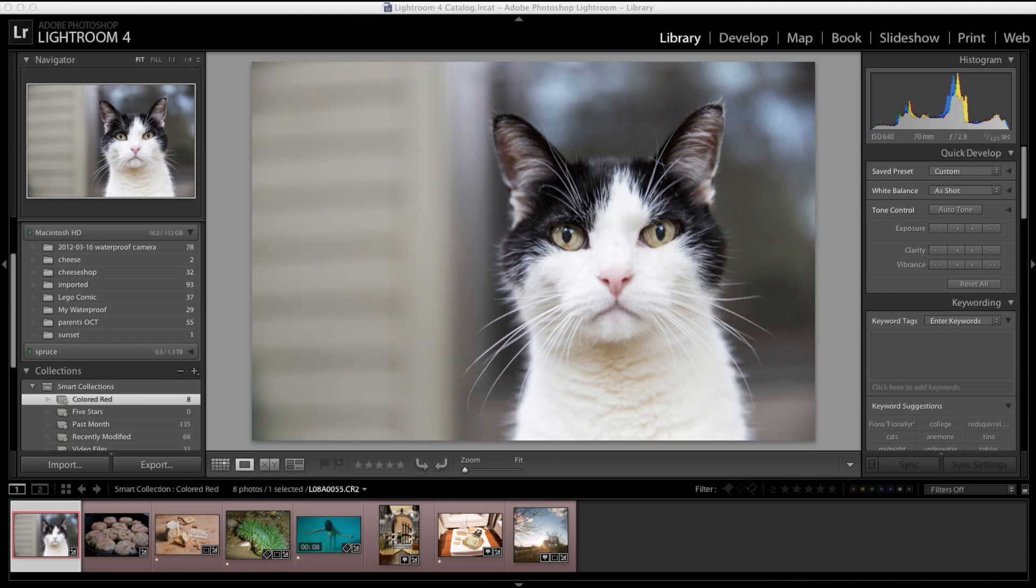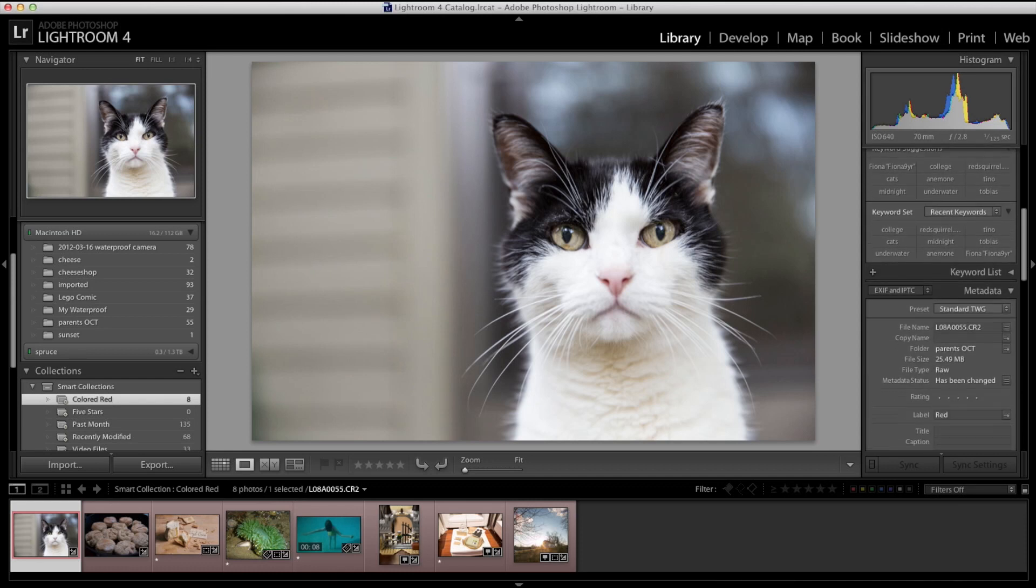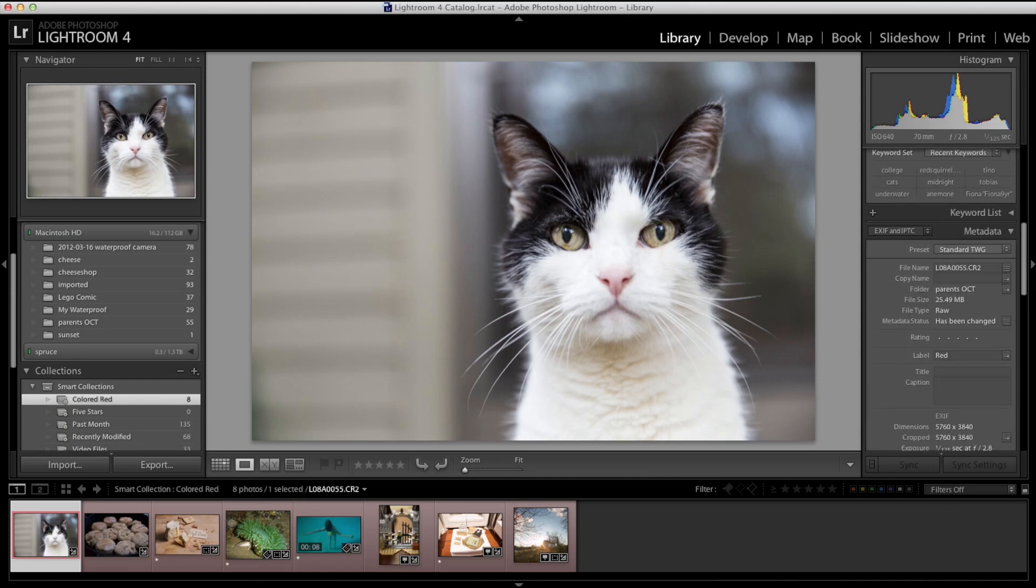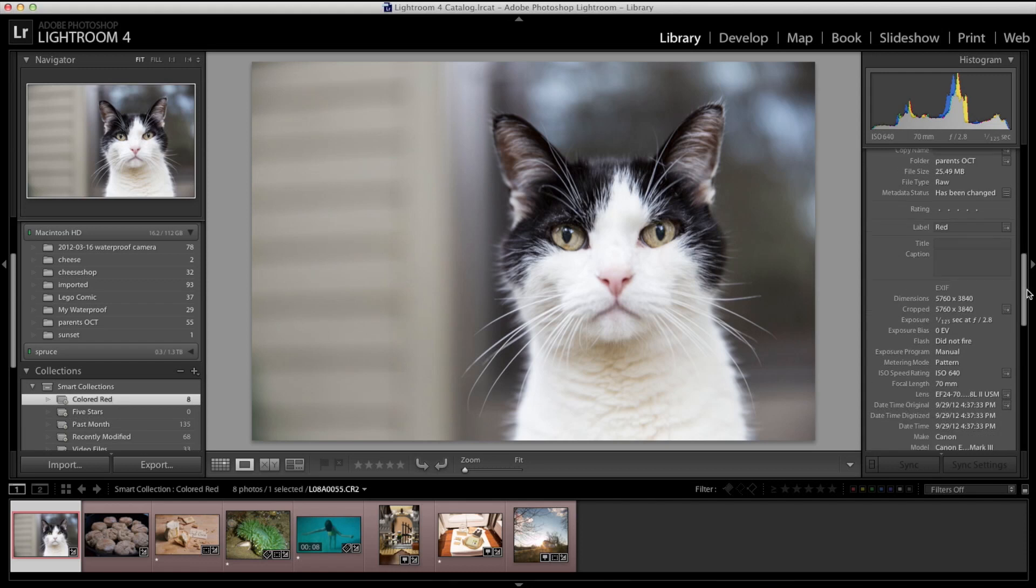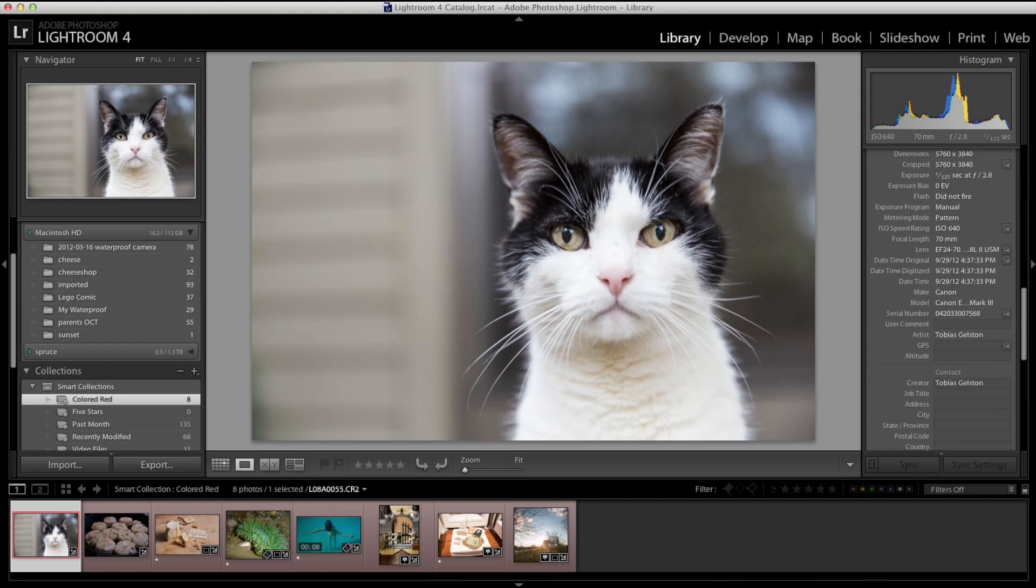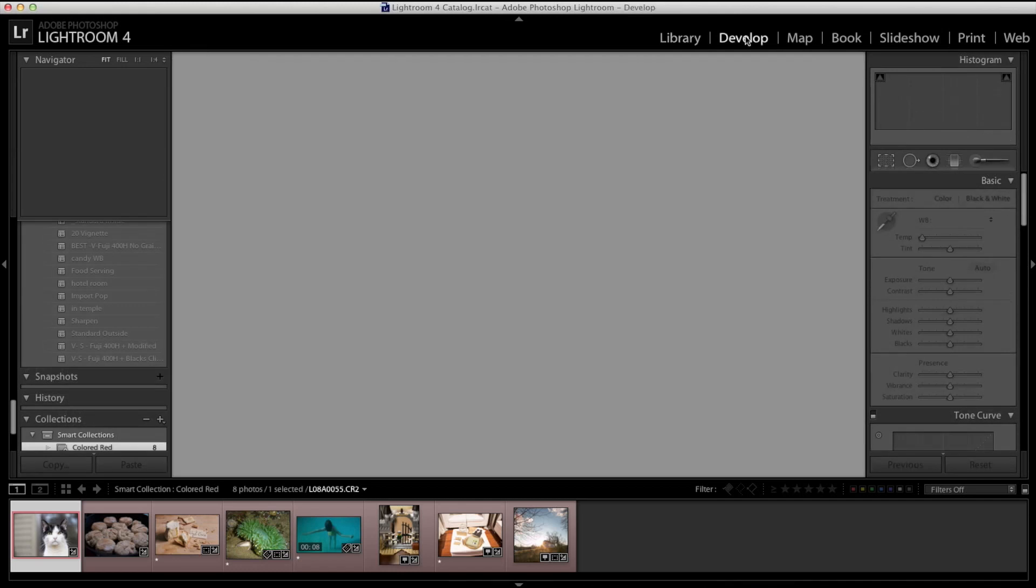We have this quick develop panel right below that. I very rarely use that because lots more control is provided to you in the develop module, but that's there. Keywording I mentioned. And down underneath you can caption your pictures and give them titles. Lots more of the EXIF data down there as well, and copyright information. Some of that stuff can be written in on import. There's a lot of things that you can automate as you bring the pictures in.